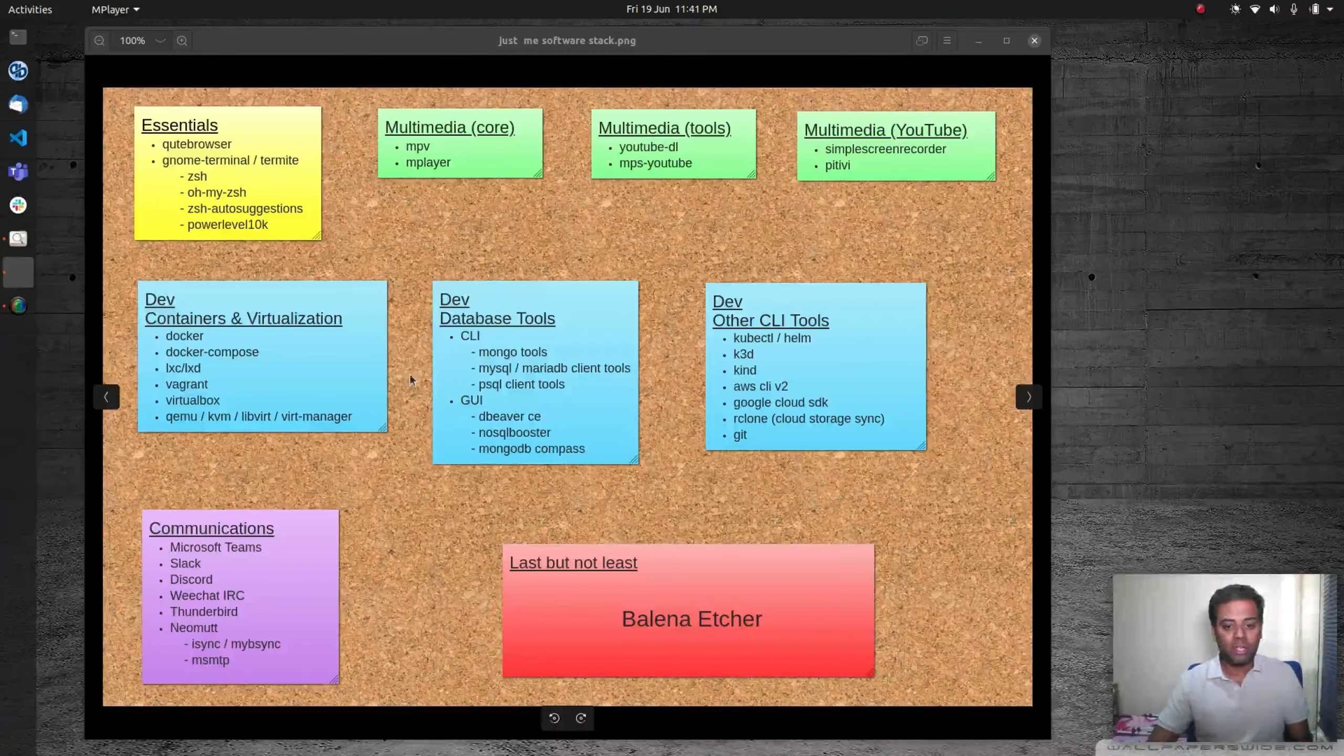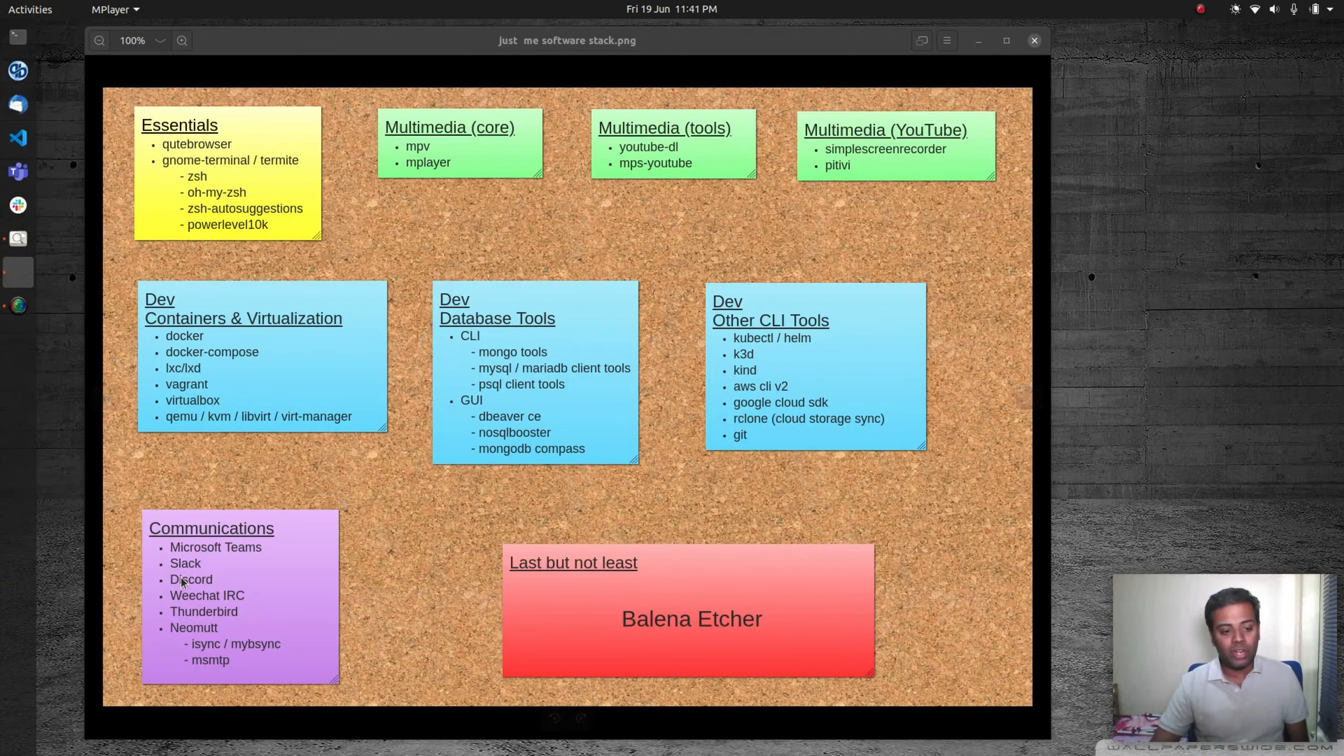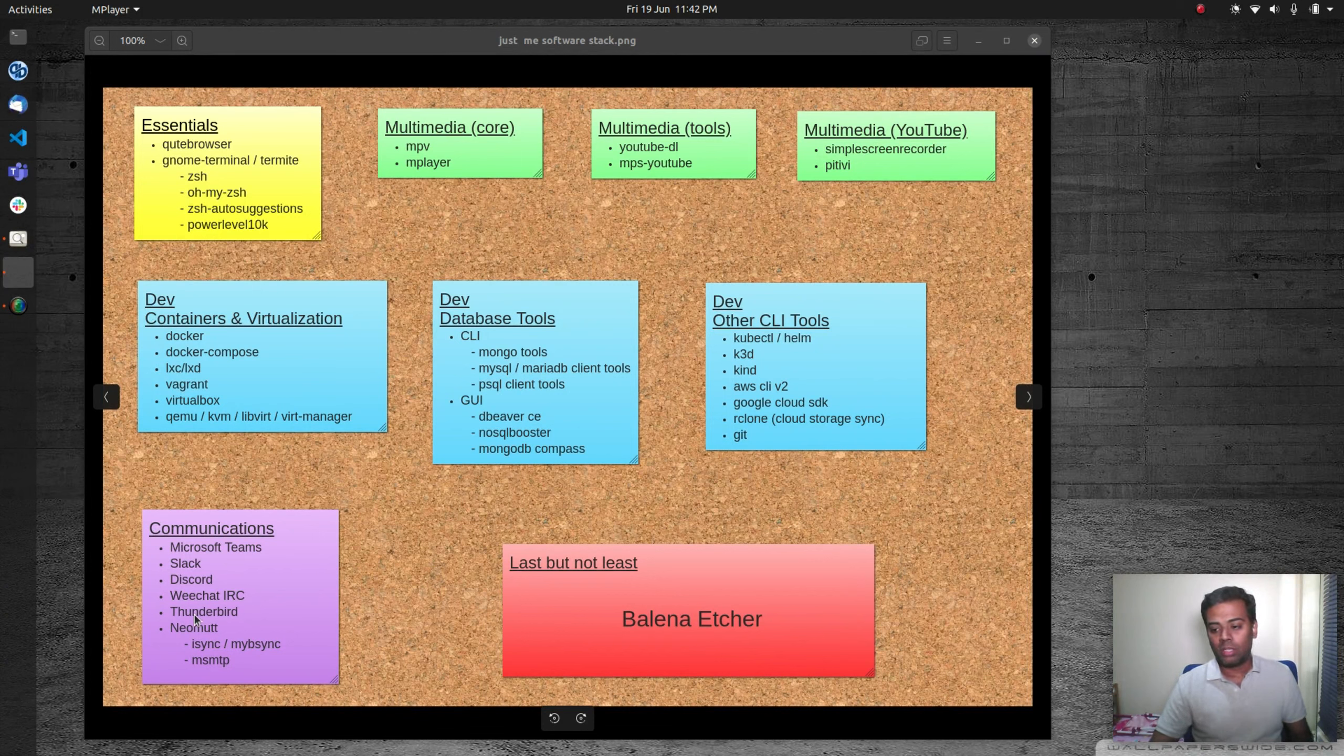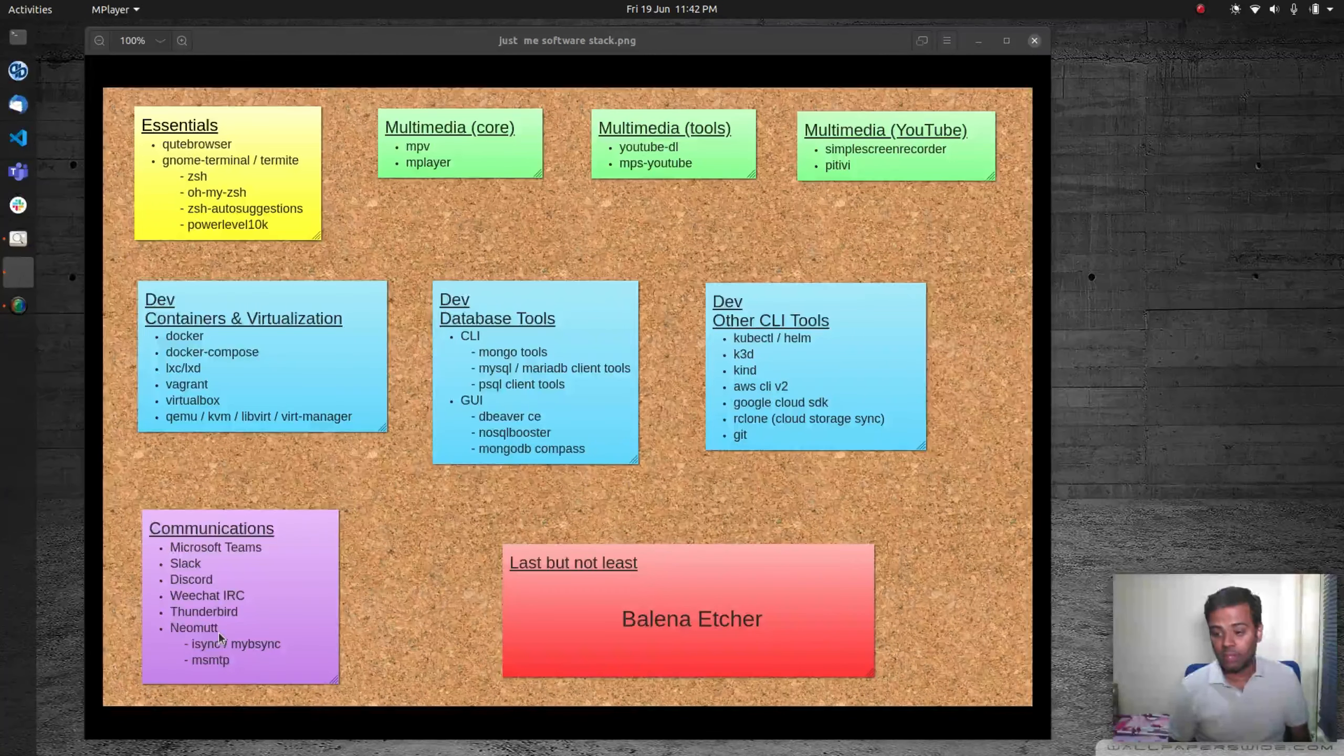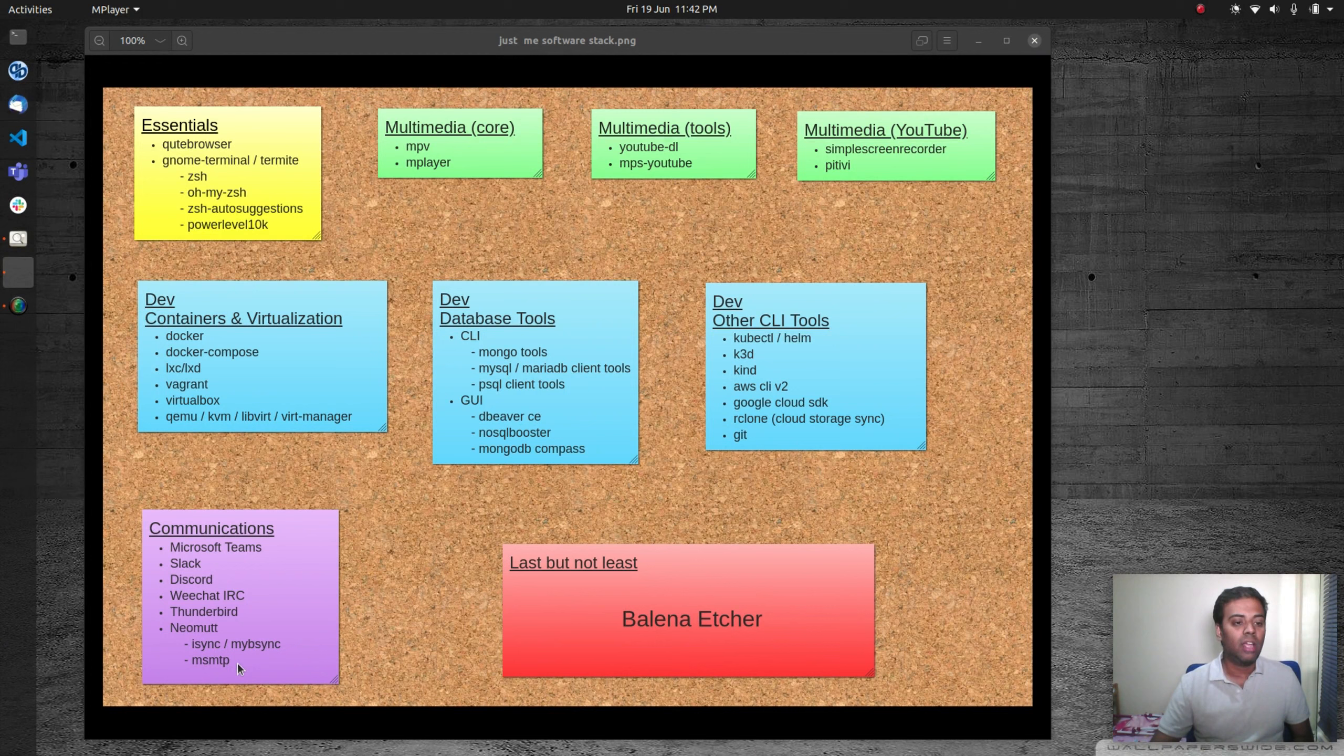When it comes to communication, instant messaging and communications, I use Microsoft Teams for work purposes, Slack again for work purposes, and Discord with my friends. WeeChat for IRC. I don't use a graphical client. I used to use HexChat and irssi, but I prefer using a terminal-based IRC client, so I use WeeChat. Depending on the distribution I'm in, whether a fully-blown graphical distribution or a very minimal i3 tiling window manager, I tend to use either Thunderbird or a terminal-based neomutt for my email client. When I use neomutt, I use isync and mbsync to sync my Gmail inbox, and I use msmtp as an SMTP relay.